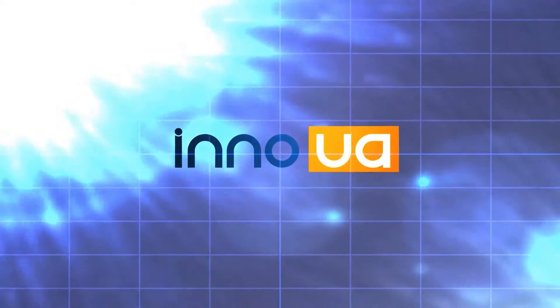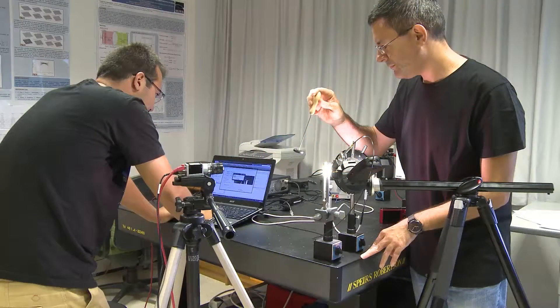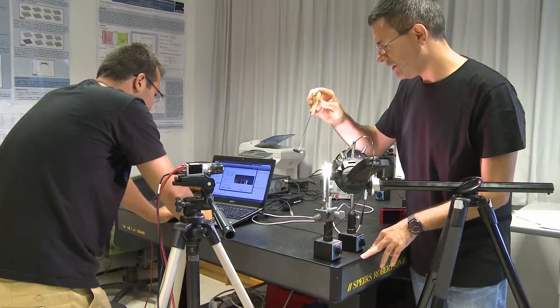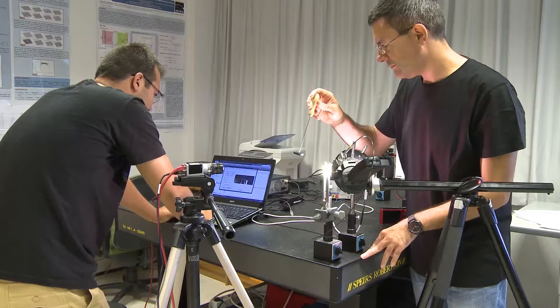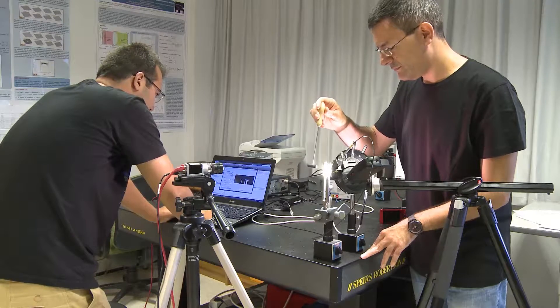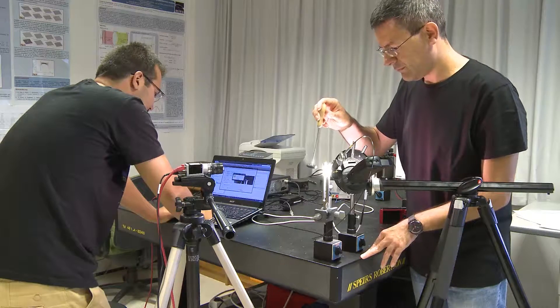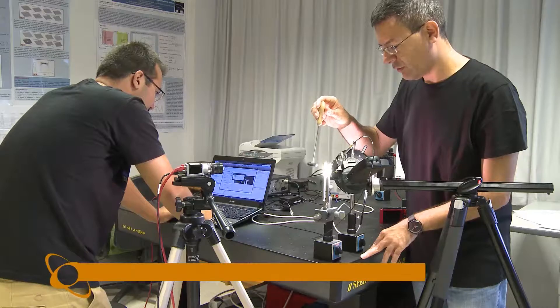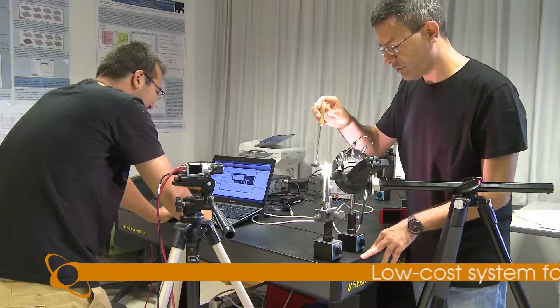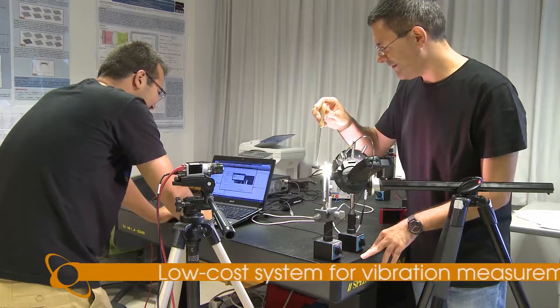Researchers from the University of Alicante Optics, Pharmacology and Anatomy Department have developed a system to detect movement and measure distant object vibration frequency using conventional video cameras with sub-pixel accuracy.